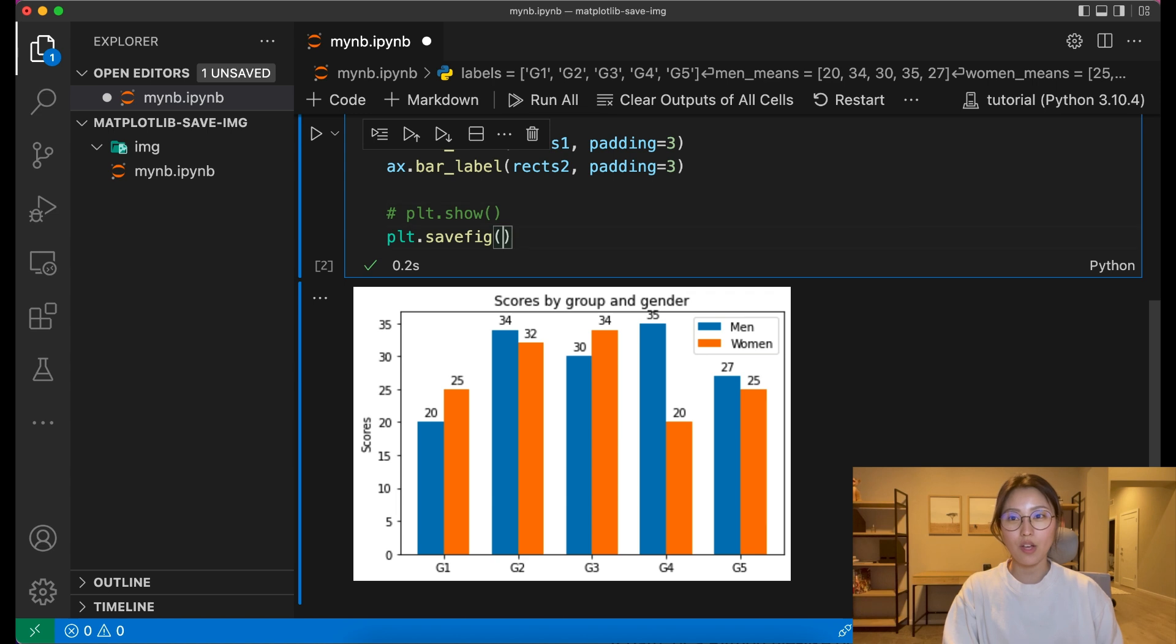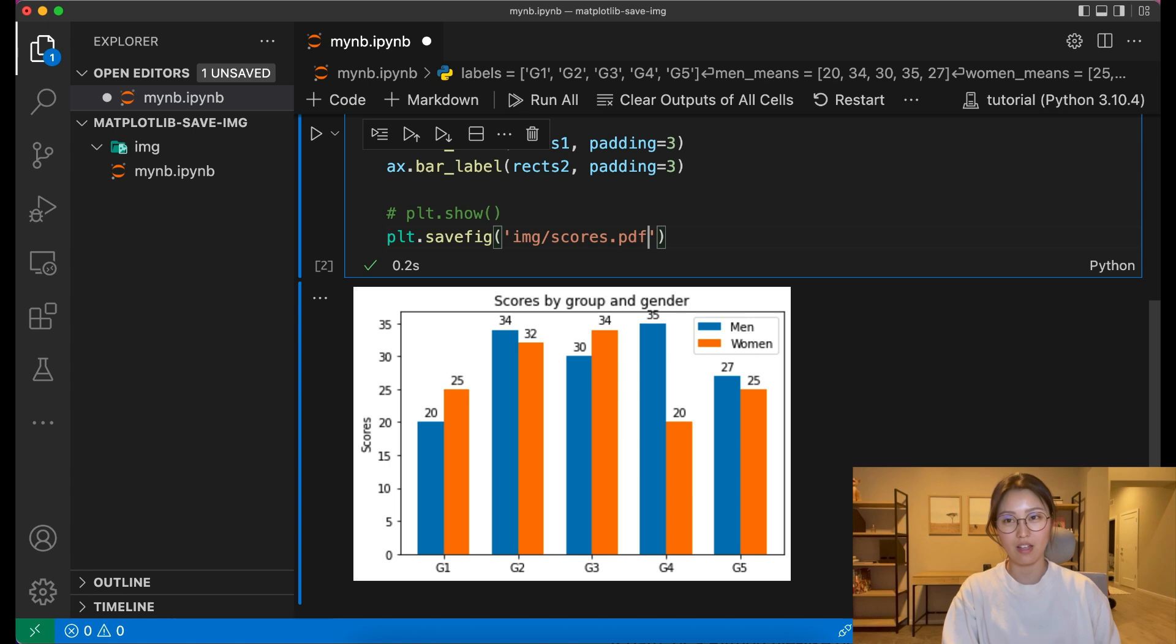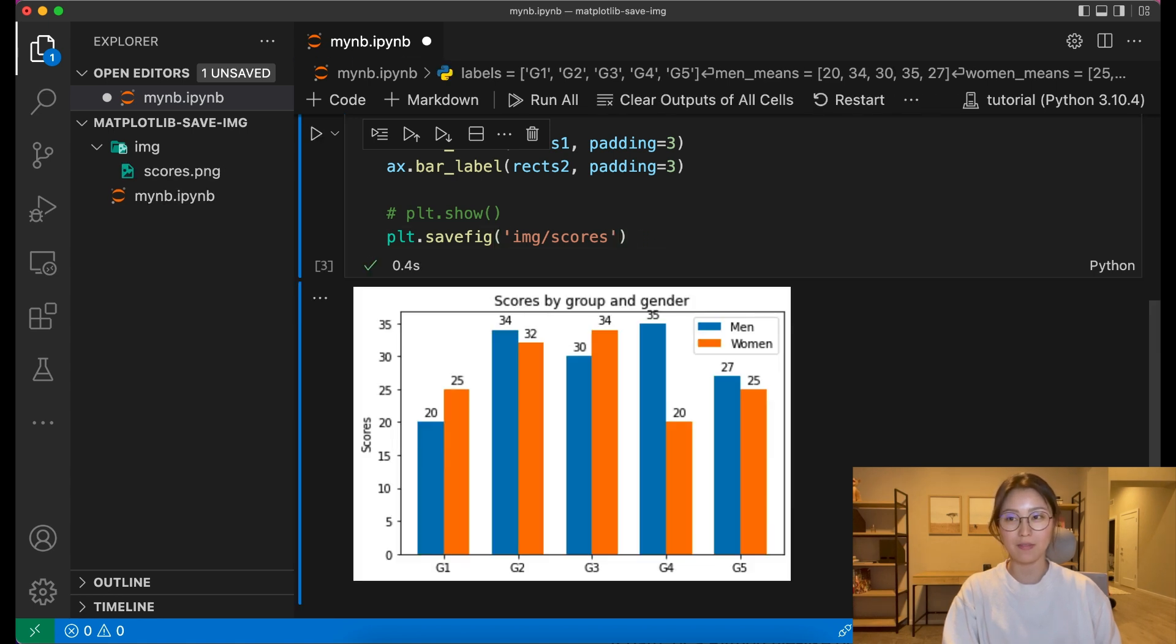All you have to do is define the path and the name for your file, and save your plot in a desired format, like png, svg, pdf, etc. It defaults to png if you don't specify it.